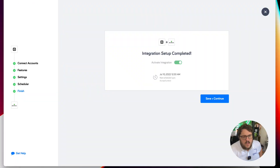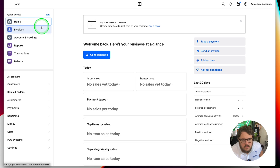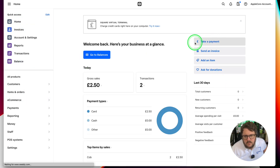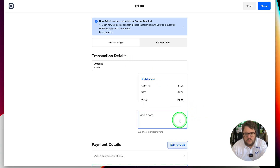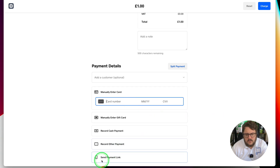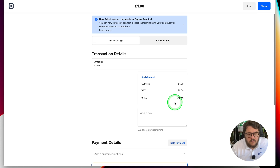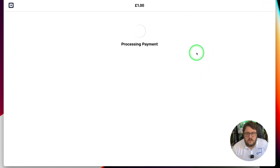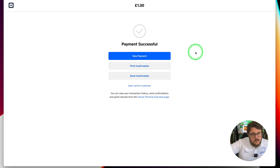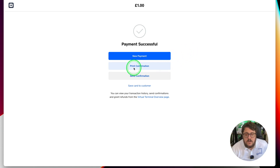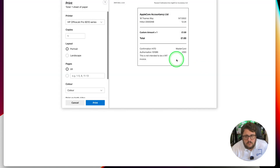Finally, let's use the Square virtual terminal — take a payment. I'm just going to charge £1 and manually enter a card, which is the easiest option. In theory I've put my card details in ready to make a charge — processing payment — payment successful. I can send a confirmation, save card to customer, and I've had confirmation come through on my watch, so we know that's gone through. Print confirmation — there it says it's ready to be printed. So three transactions sent, seven minutes to go until that sync.